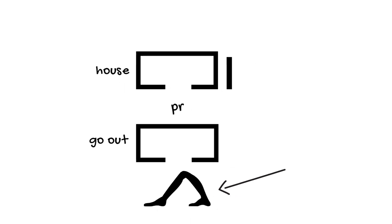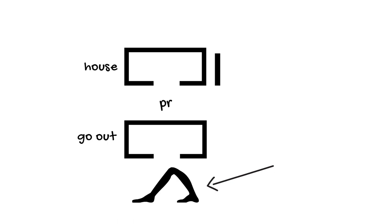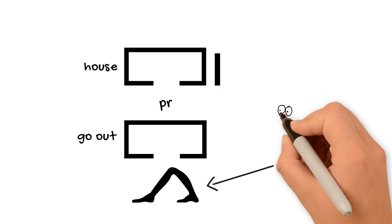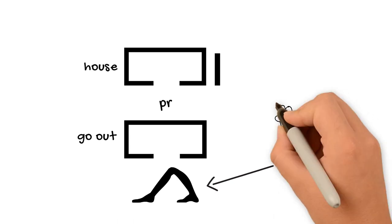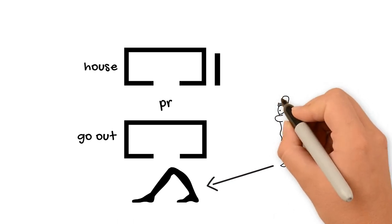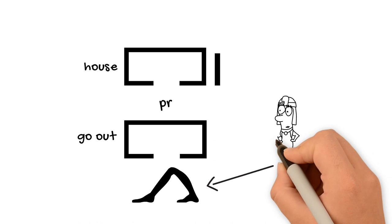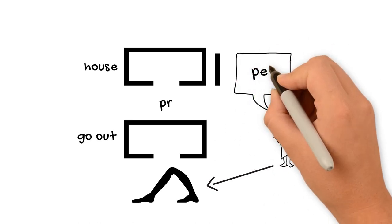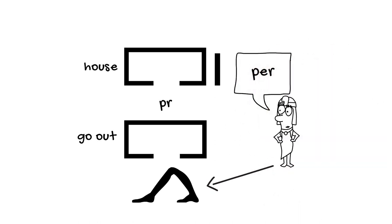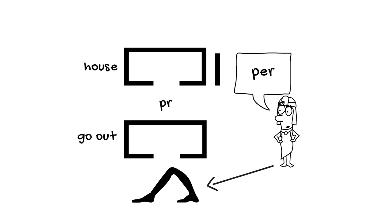Now, because there are no vowels, Egyptologists substitute vowels in modern times now just so that we can say these things aloud. So I say pr when I pronounce this aloud. That doesn't mean that that's how the ancient Egyptians pronounced it. That's just a modern convenience. So that's pr.